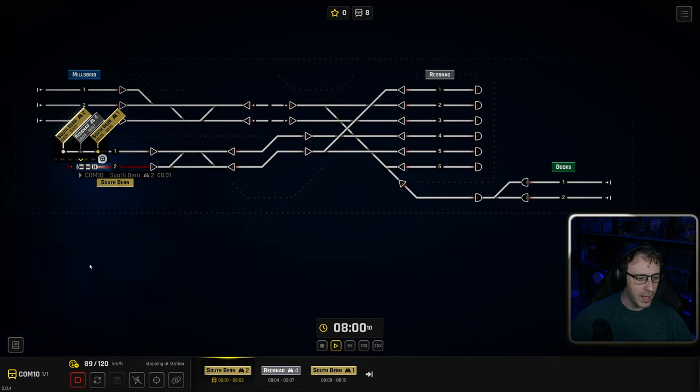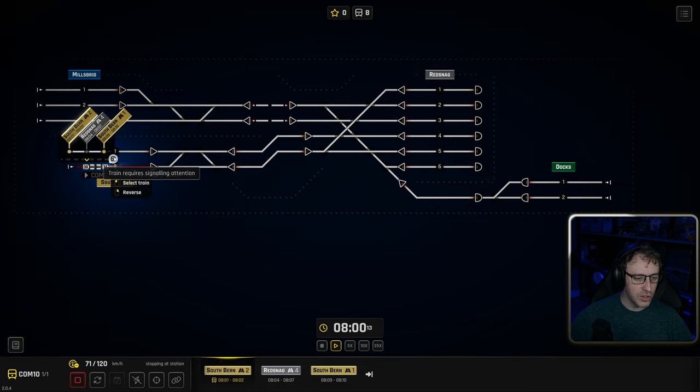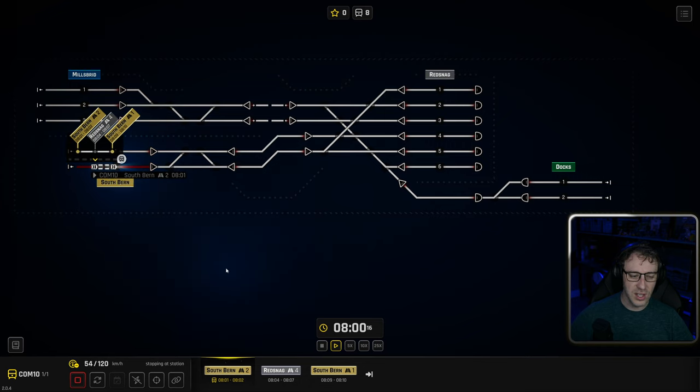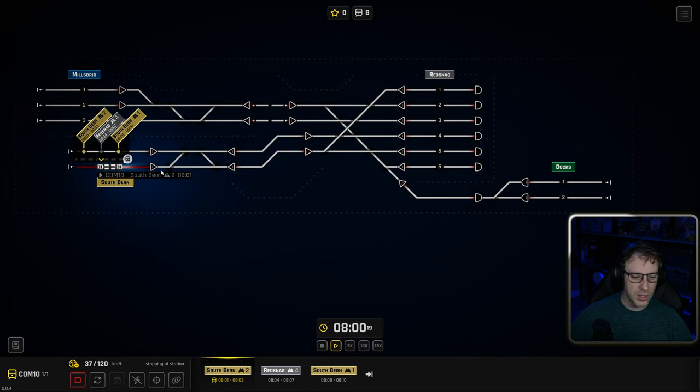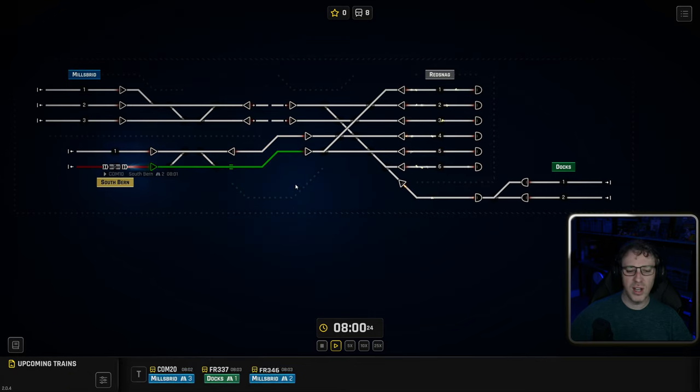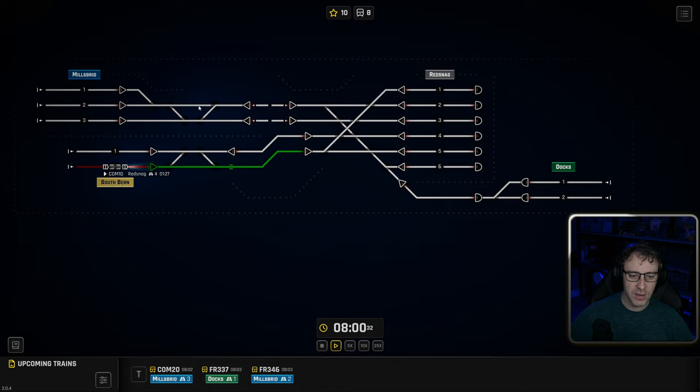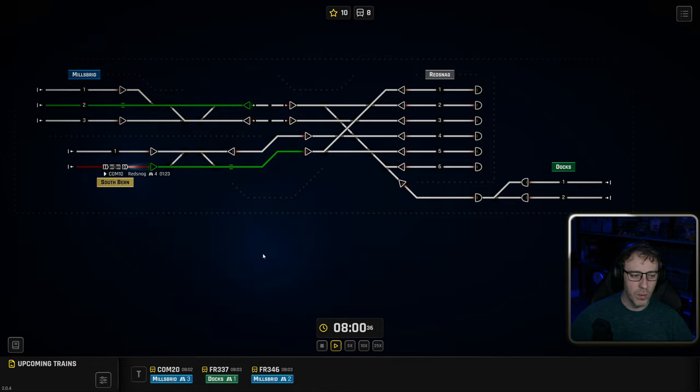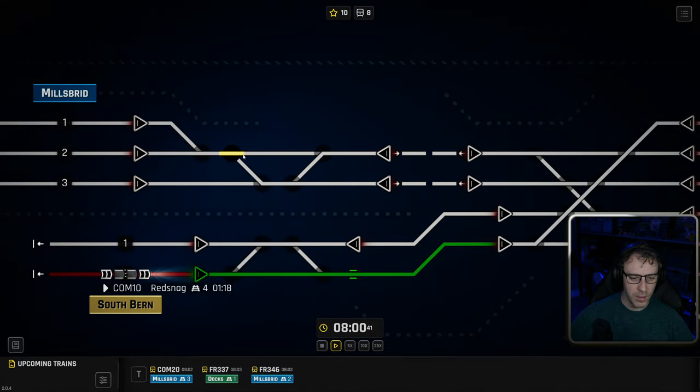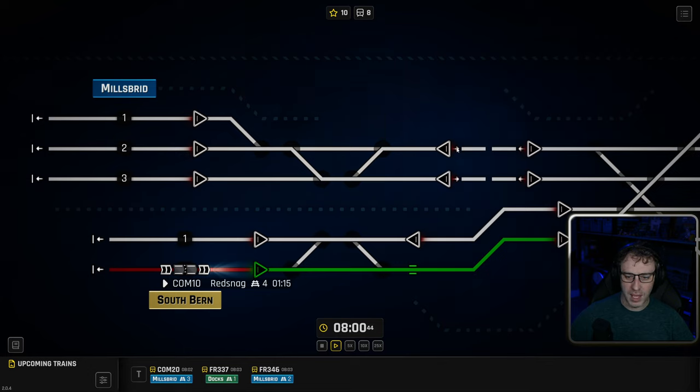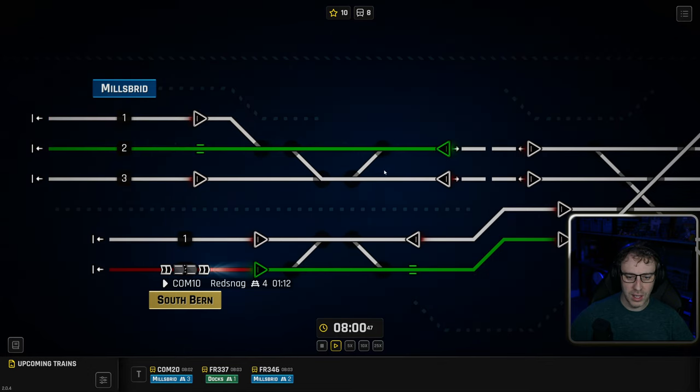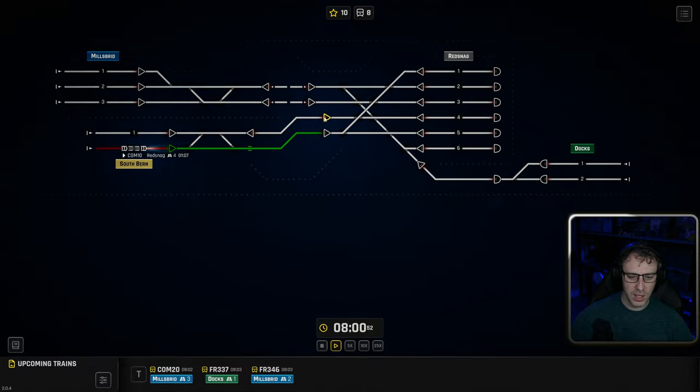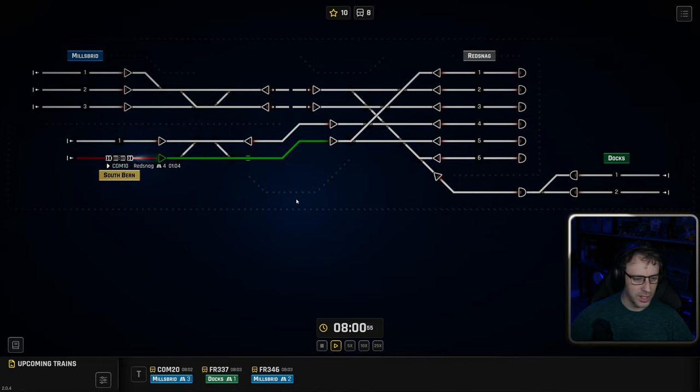Now it's saying here we've got train requires signaling and attention. Yes, the train does require some signaling. What we're going to do is we're going to say for this train I'd like you to go into that signal block first. In this particular map we've got a lot of auto signals, so we don't actually have to worry about swapping any of the switches around. That is something that will be done automatically when we do some routing.